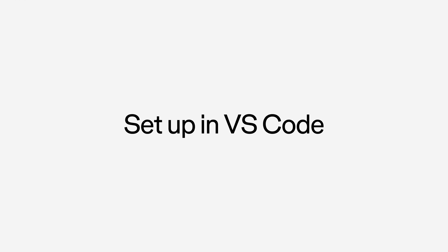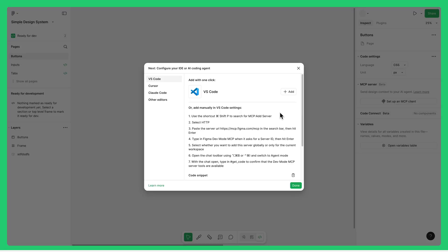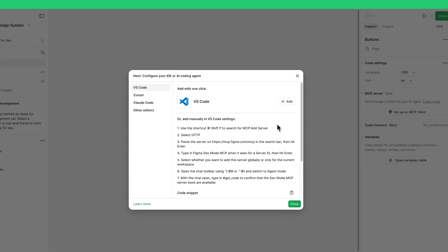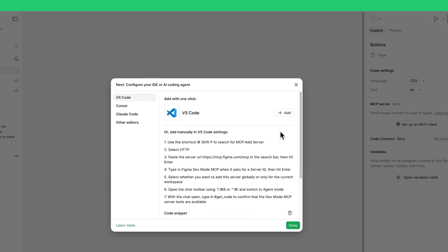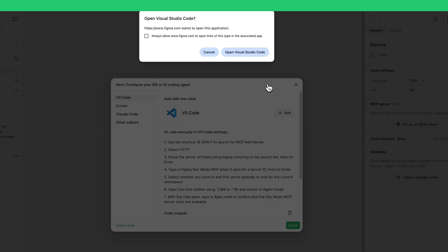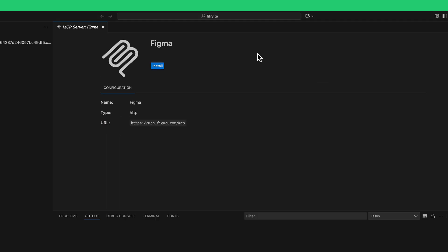Let's start with VS Code. To set up the Remote Server in VS Code, click the Add button, which will take you to the VS Code Figma MCP Server installation page. Check to make sure the URL is correct, then click Install.